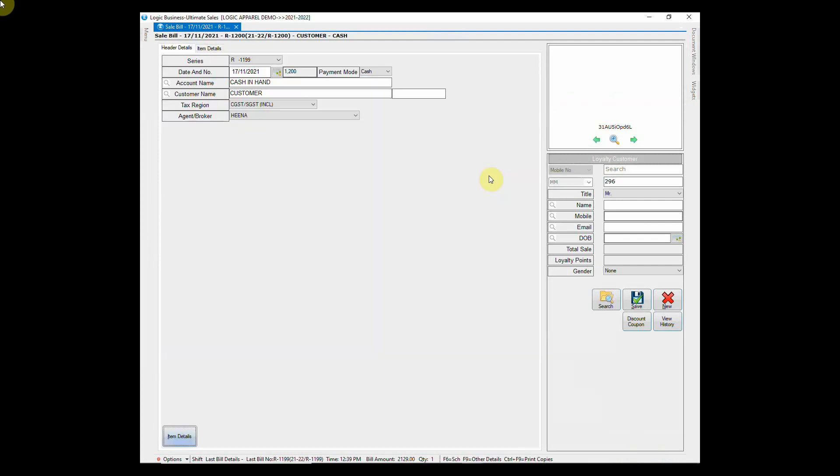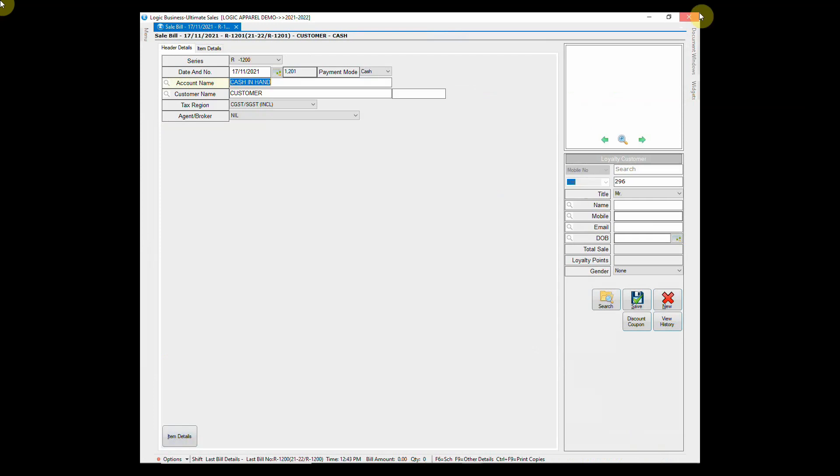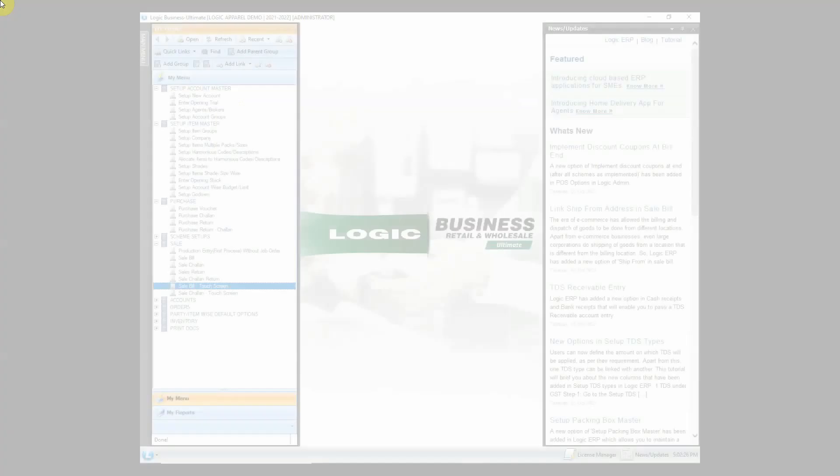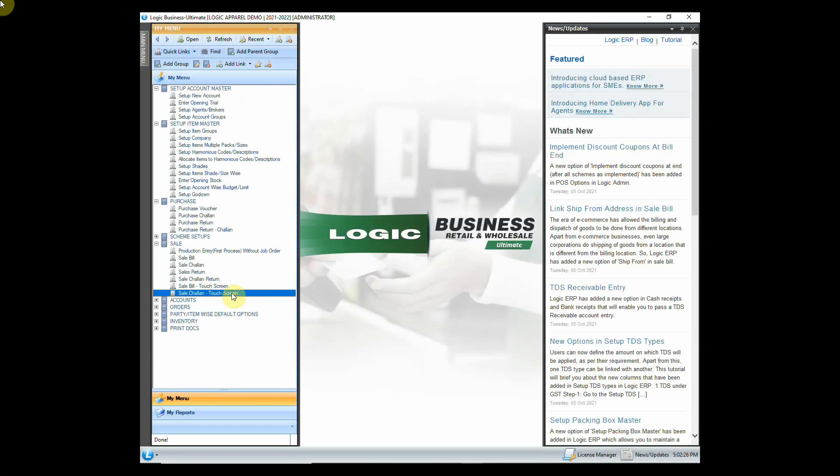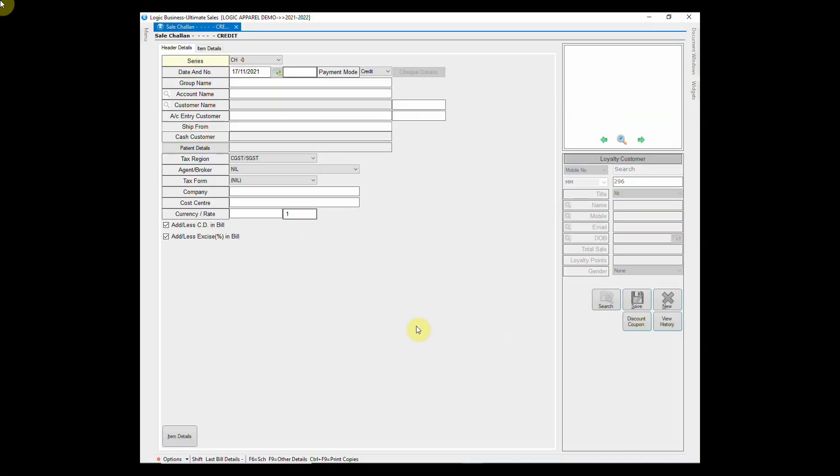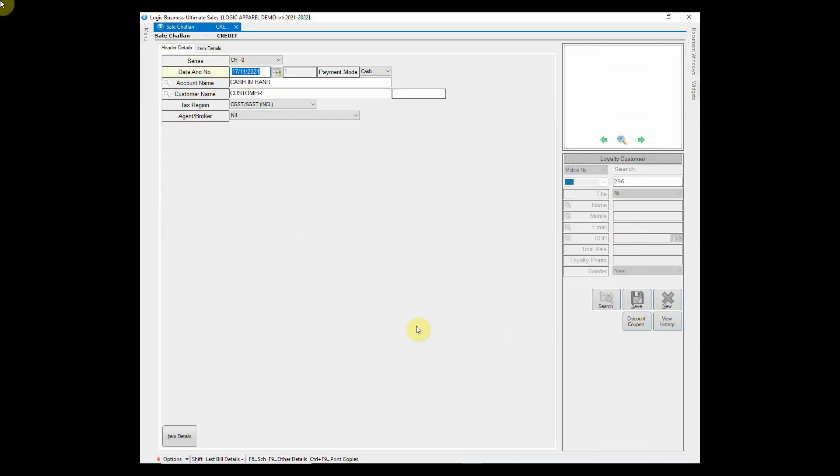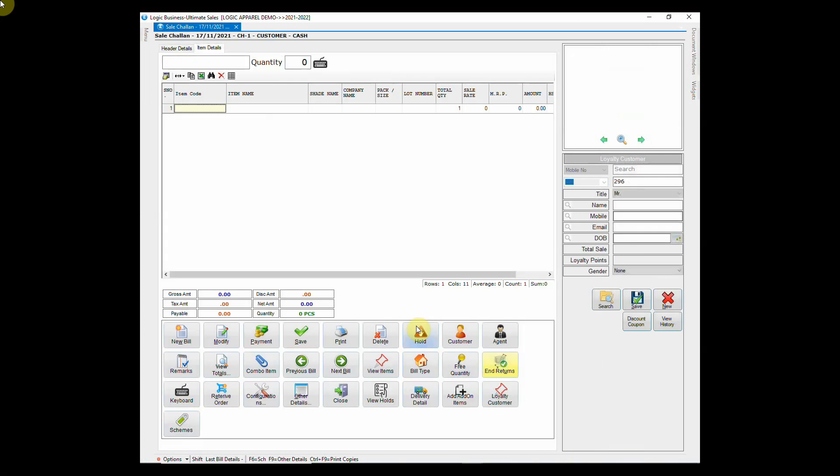Another case can be where a customer has came to exchange an item but the new item is not available at the moment. In this case, credit note of same value of returned item is issued to customer which can be retrieved later. A credit note is generated in sale chalan return.